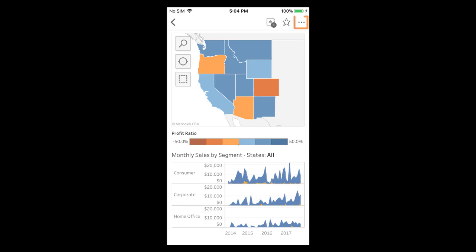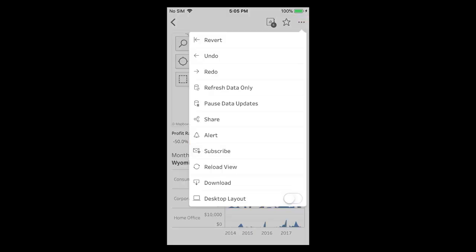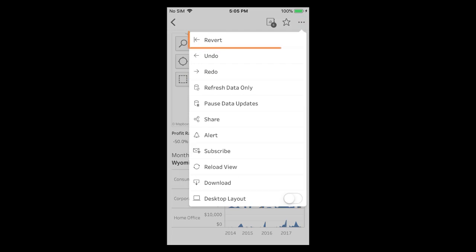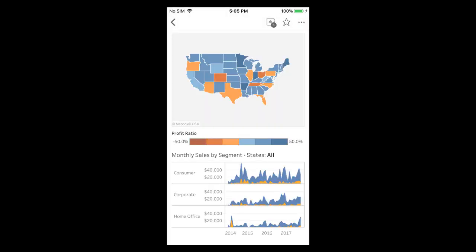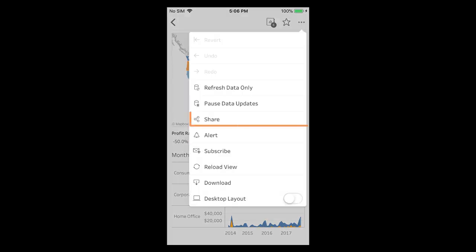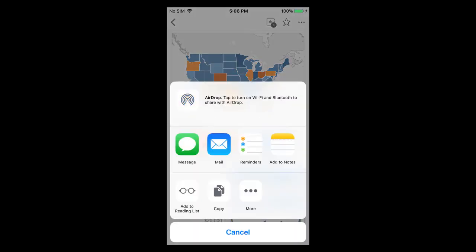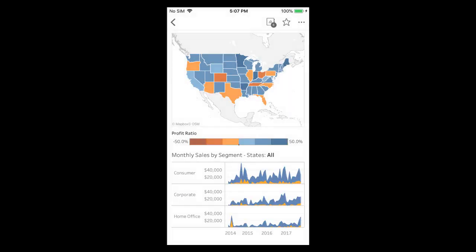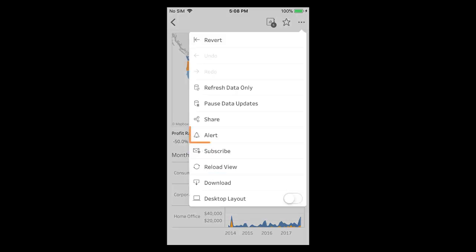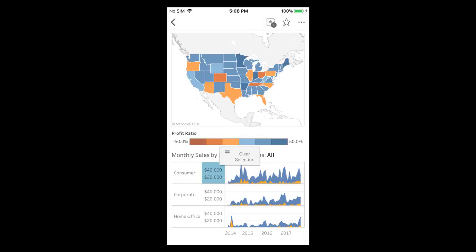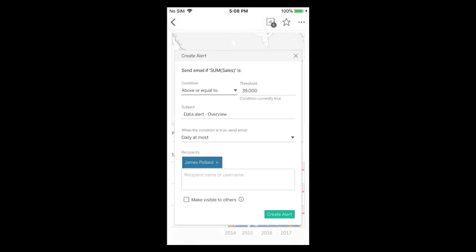The top right menu enables us to undo and redo recent interactions. We can also revert a view to its original appearance. We can share a link to a view with others via a text message, email, or social media app. If we select continuous numeric access we can set an alert to email us when a condition is met.